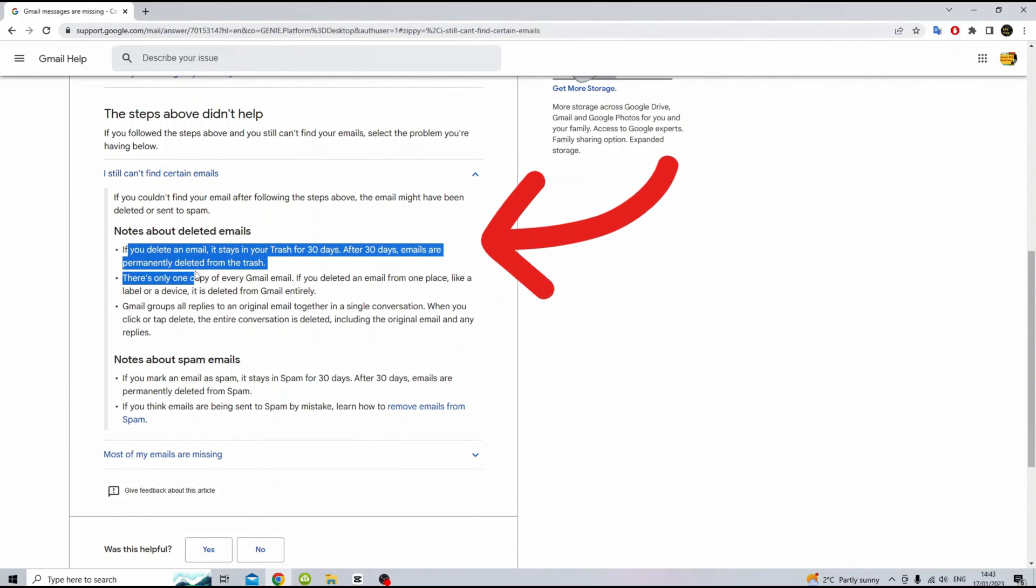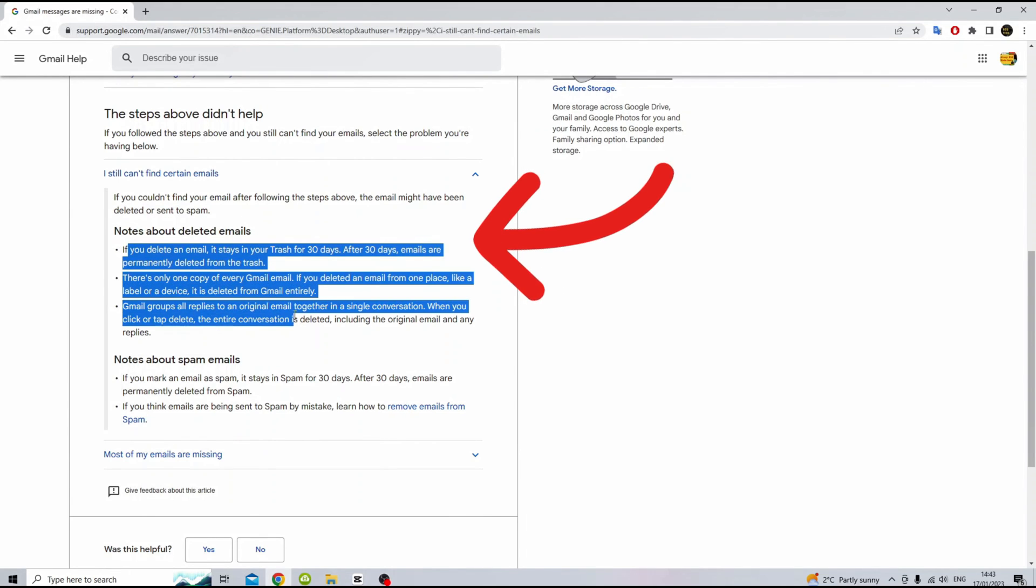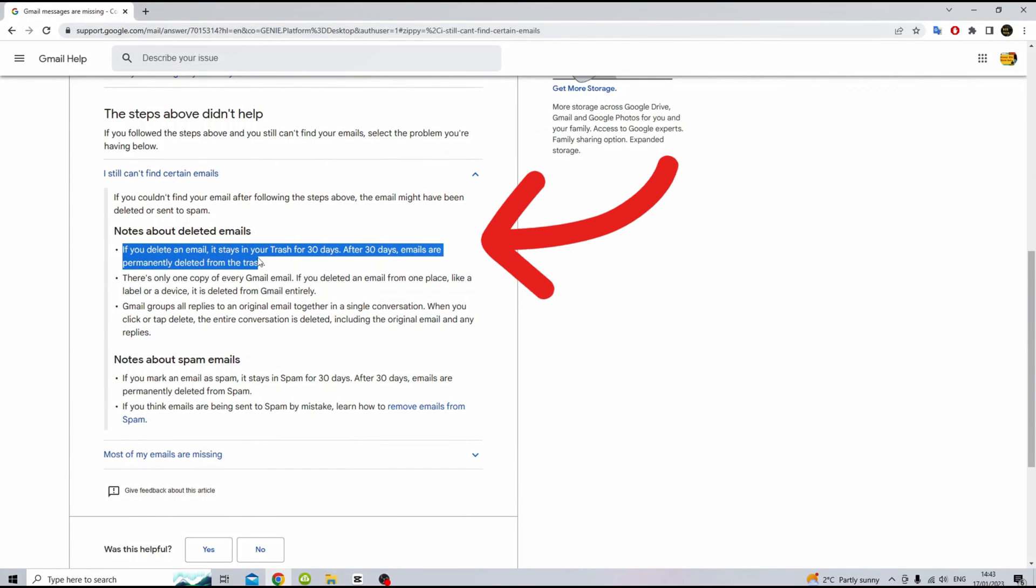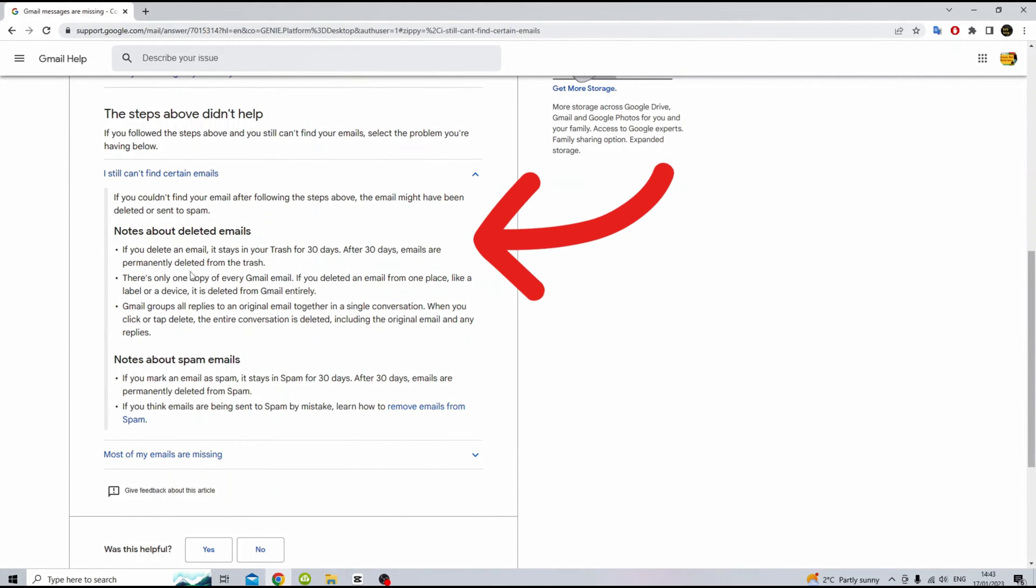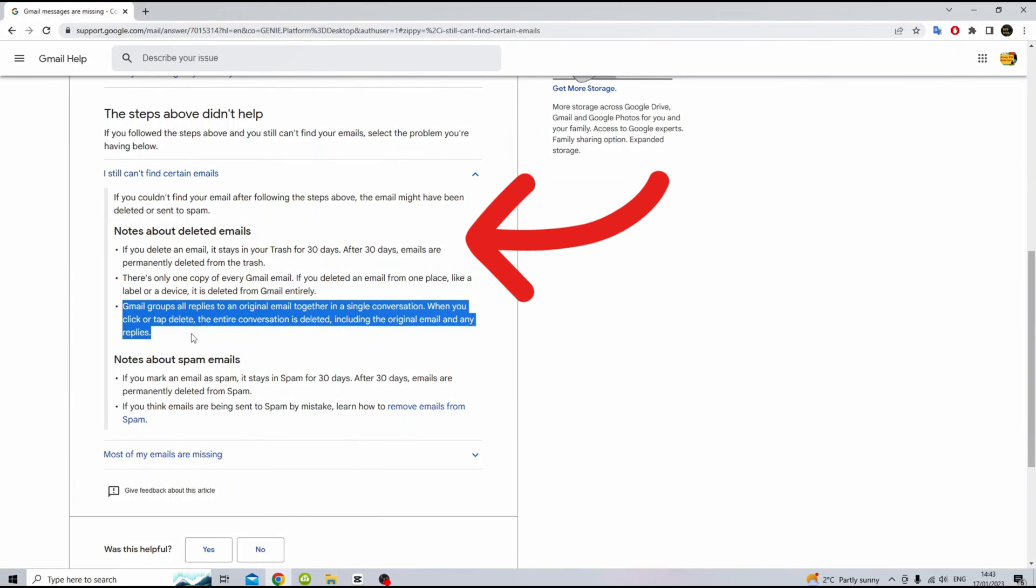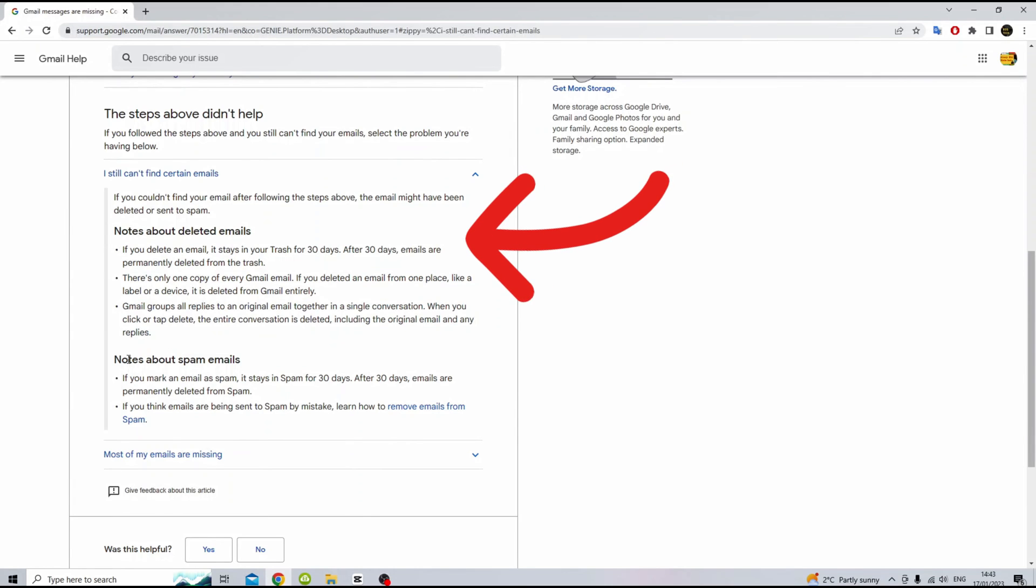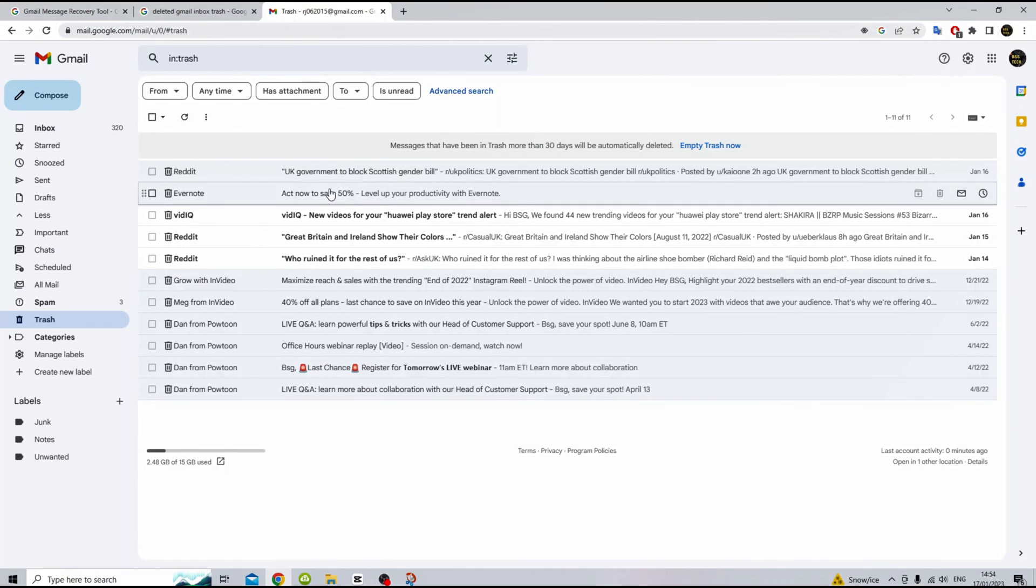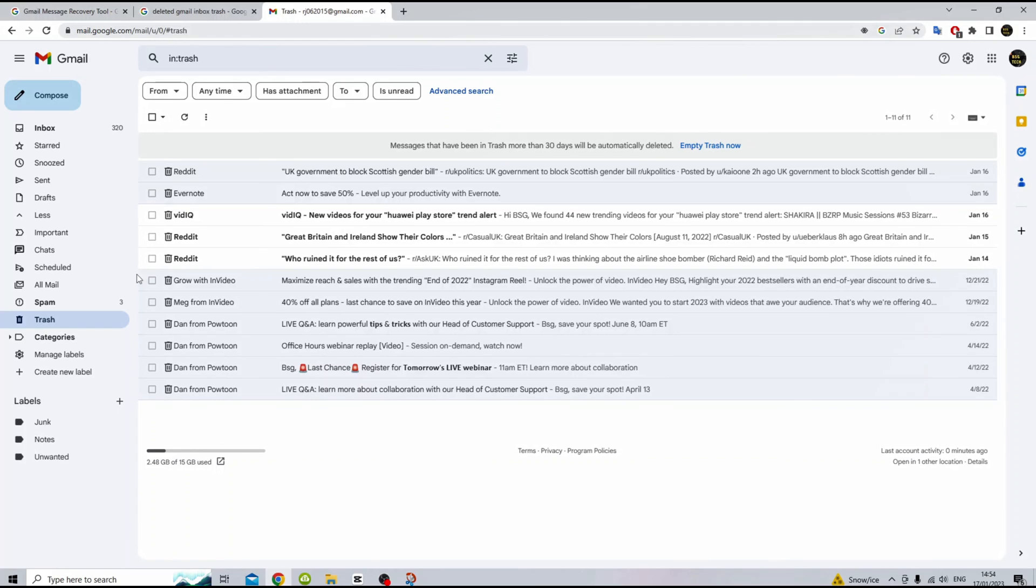For up to 30 days after deleting, users can recover their own messages from the trash by following the steps in recover deleted Gmail messages. After 30 days, messages are permanently deleted from the trash and can't be restored from the trash by users or administrators.